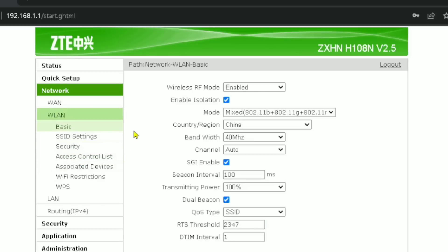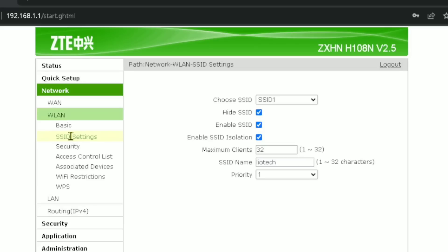Here we are going to access our SSID setting, which is simply our Wi-Fi name. SSID is an acronym that stands for Service Set Identifier. You have to put all your names in this setting, so click the SSID setting. When you click it, the options will appear.